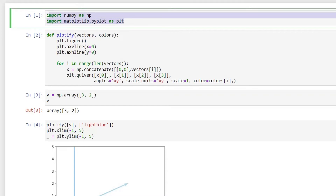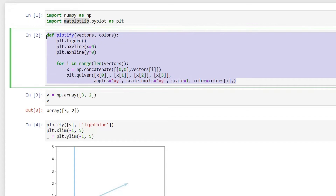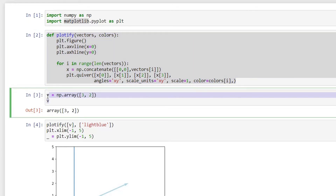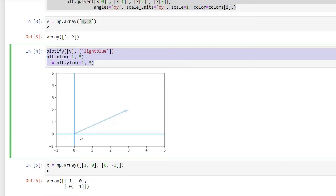For this lecture I'm using two Python libraries: NumPy to work with numbers and Matplotlib for visualization. The plotify function in the second cell helps us plot any vector — this function was taken from Stack Overflow. I've created a vector v with two elements and used the plotify function to plot it. As you can see, we have a vector pointing at the three-by-two coordinates.